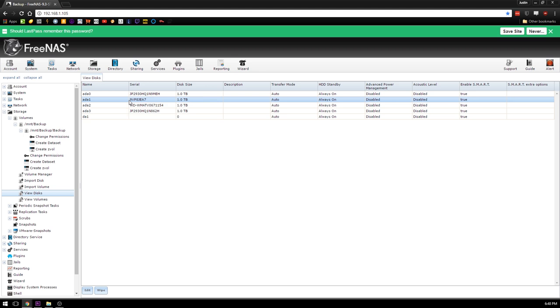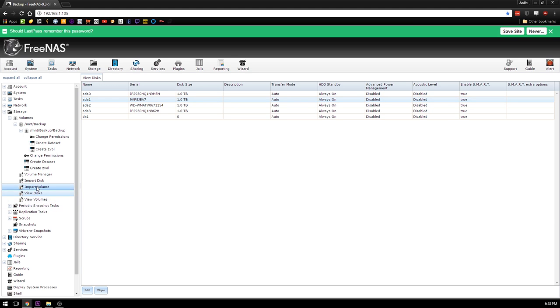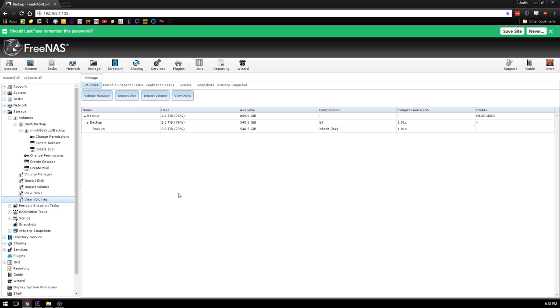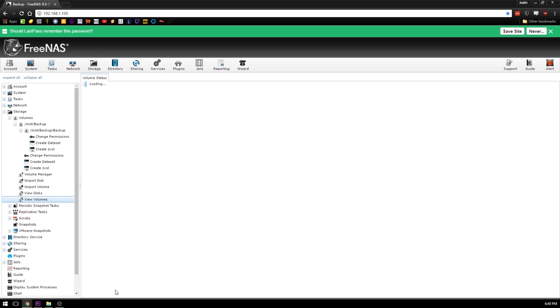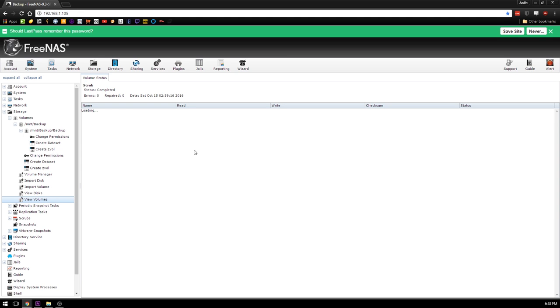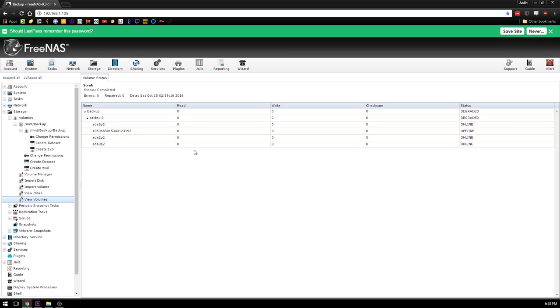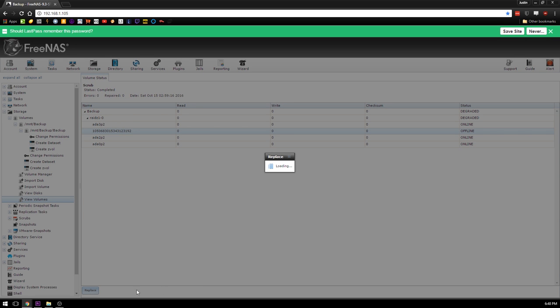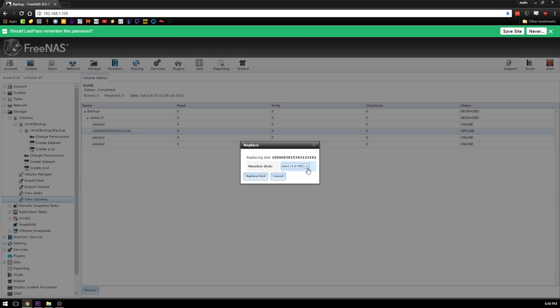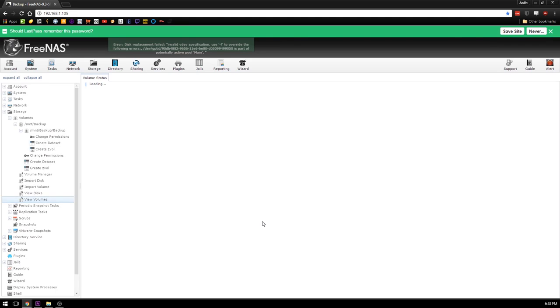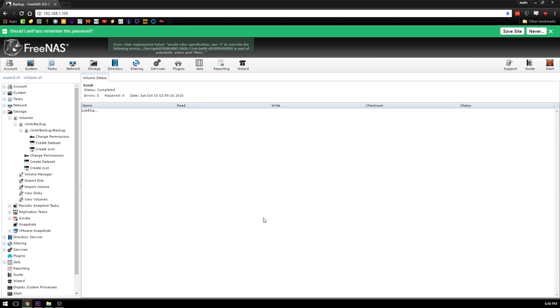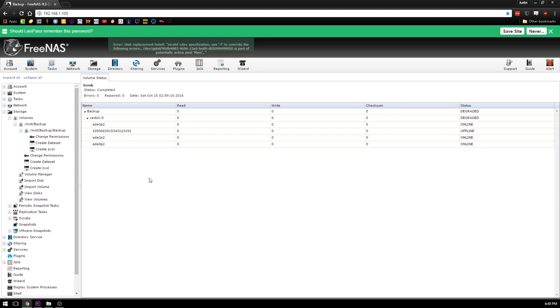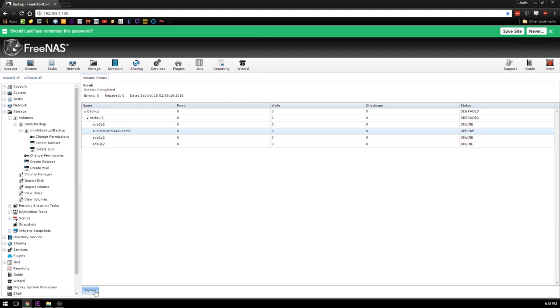We'll go to View Volumes, click on that icon, load this bad boy up. Got this guy offline. I'm going to say Replace. This is going to load for a second or two. Then we'll see we have replace with ada1. Replace disk. And we'll wait a bit. Oh no, following errors has occurred.